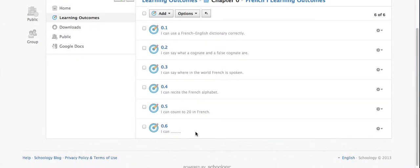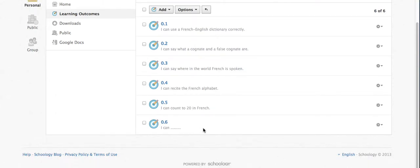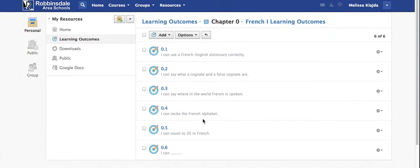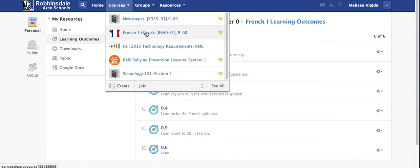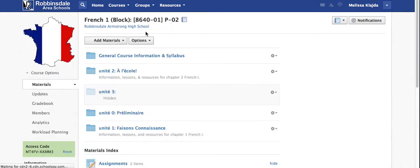I can then add this learning target or use this learning target to align with various assignments or add it to chapters within my course. To show you what that looks like I'm going to go back to my course under courses at the top.